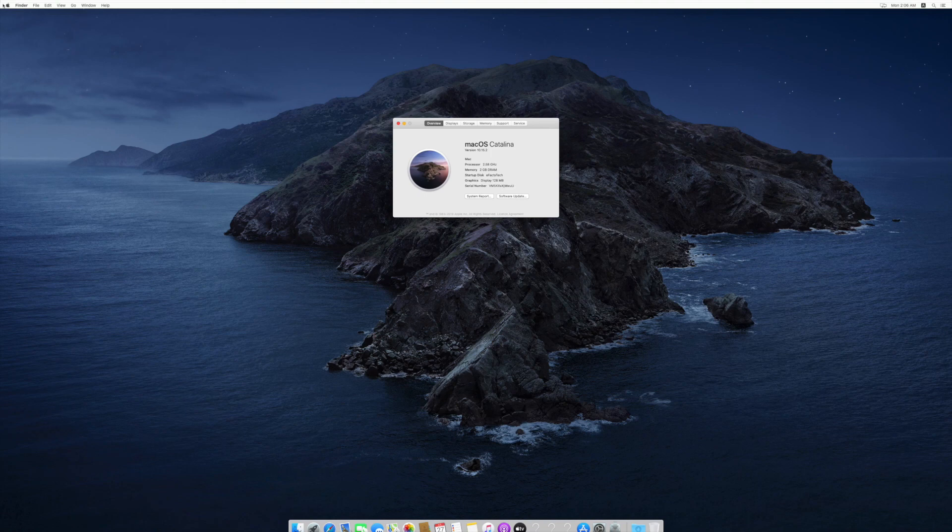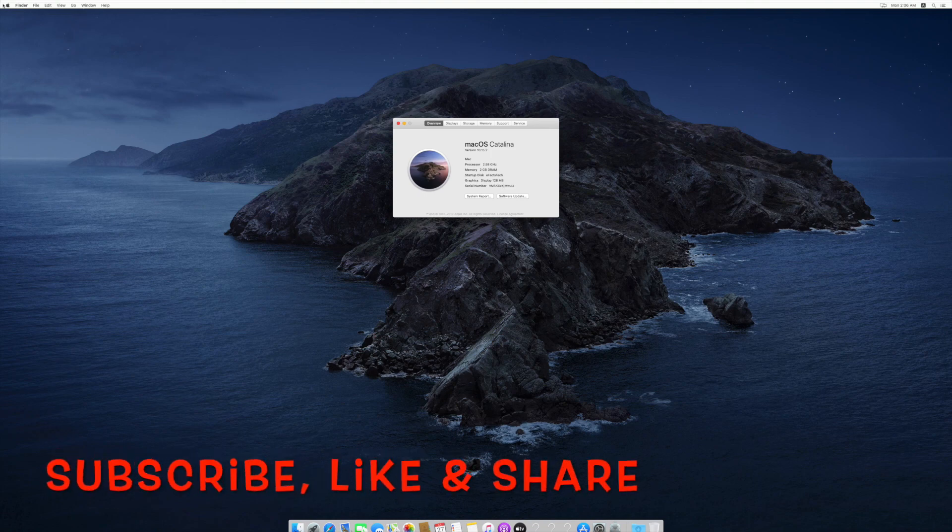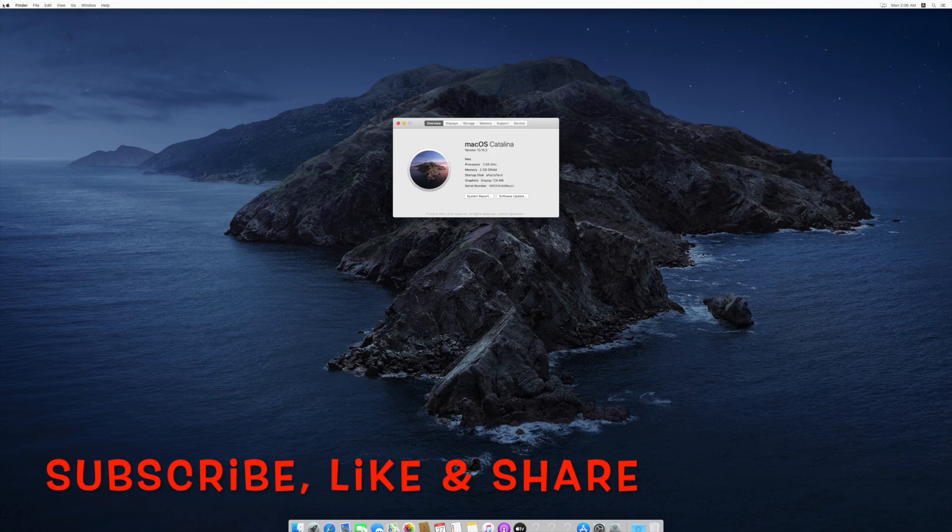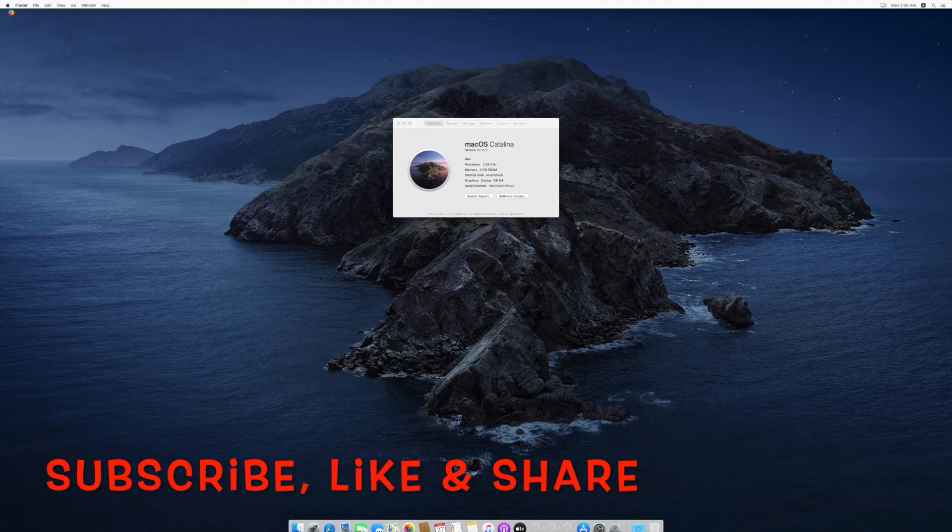If you think this tutorial is helpful, please subscribe to my channel and do not forget to like and share. If you have any suggestions or feedback about my channel or for this video, please feel free to mention that in the comment box. Thank you.